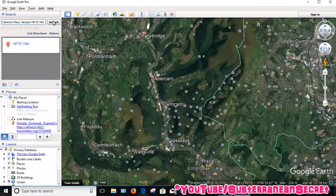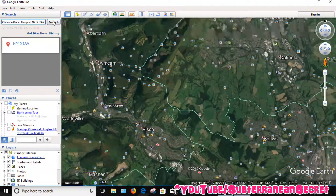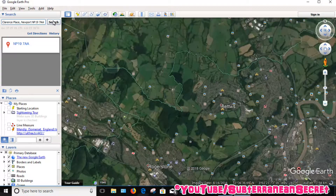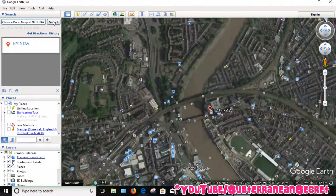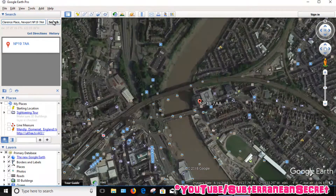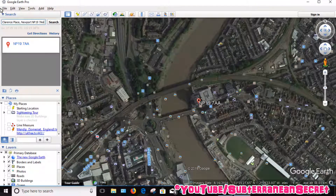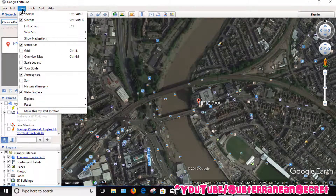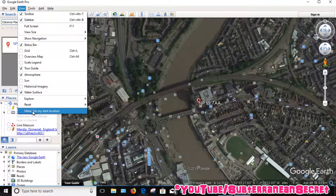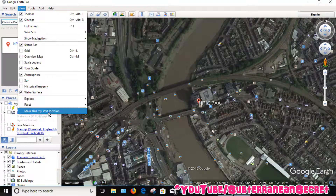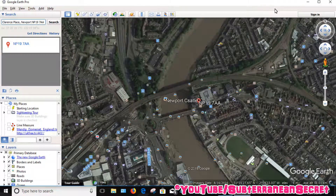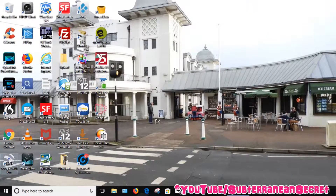Once it zooms in on that location and you're happy with it, all you need to do is go into the top toolbar, select View, then click on 'Make this my start location.' Select that, and then close Google Earth and reopen it.